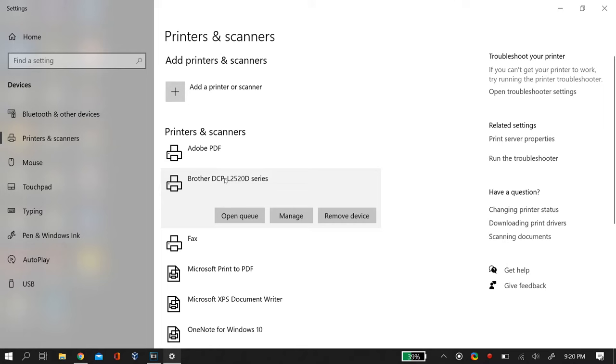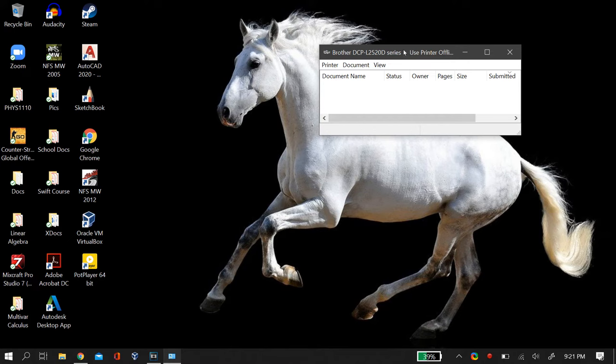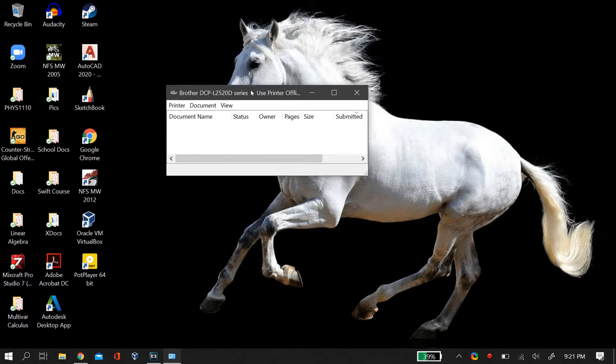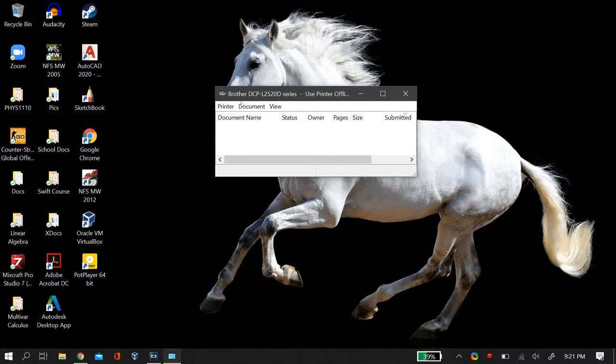For me, it is this printer Brother DCP series. Then just click on it and then go to open queue. After you open the queue menu, you will see all the documents that you have prepared to be printed. Now if the status of your documents says queue, then this is the problem for you guys.